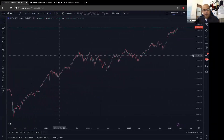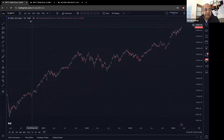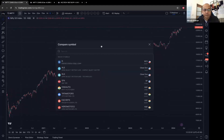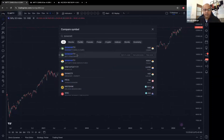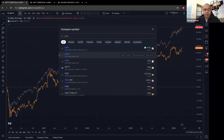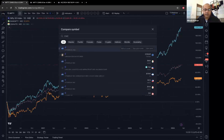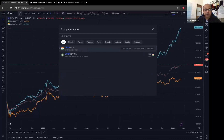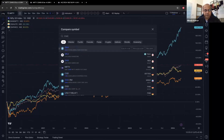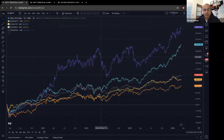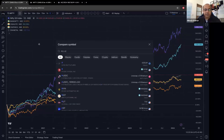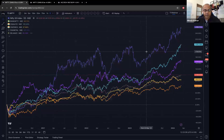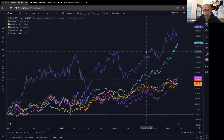What we've seen till now is a single chart, but if you want to compare two or three different symbols, click this button and add all the symbols you want. If I'm looking at Nifty and Bank Nifty, I can add Auto Index, FMCG, Metals, and even a stock like Reliance — you can plot any number of different securities together.